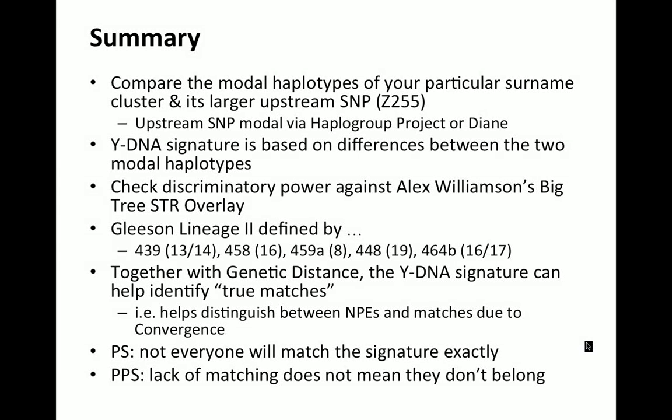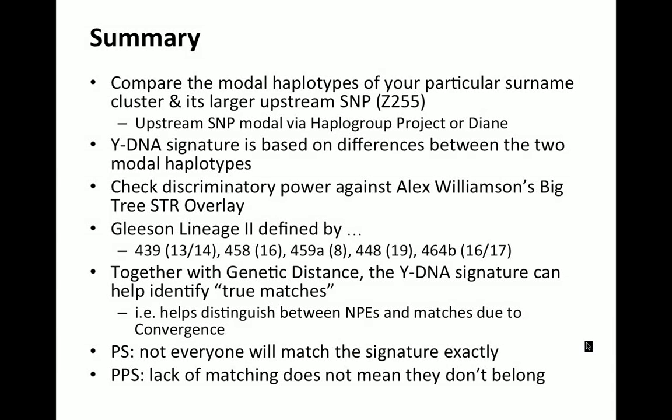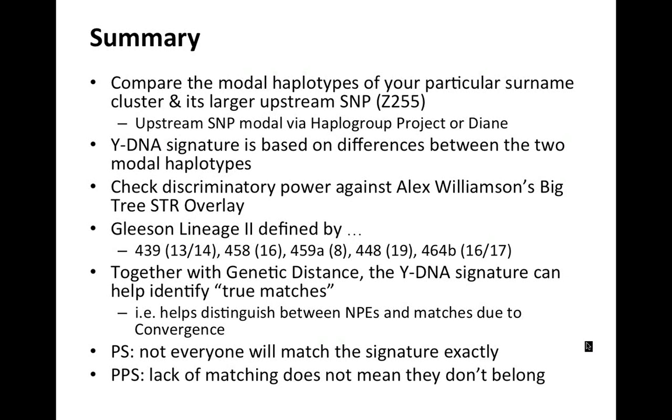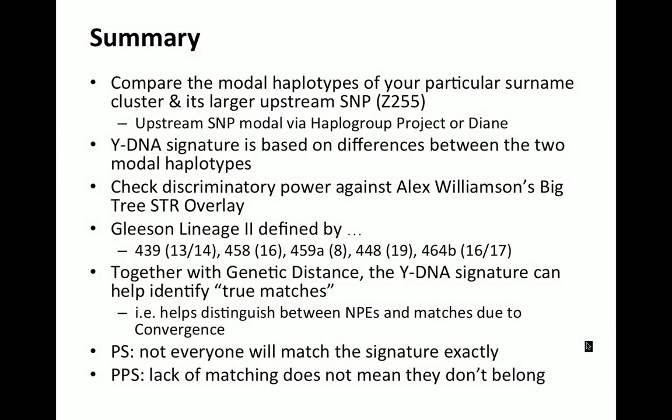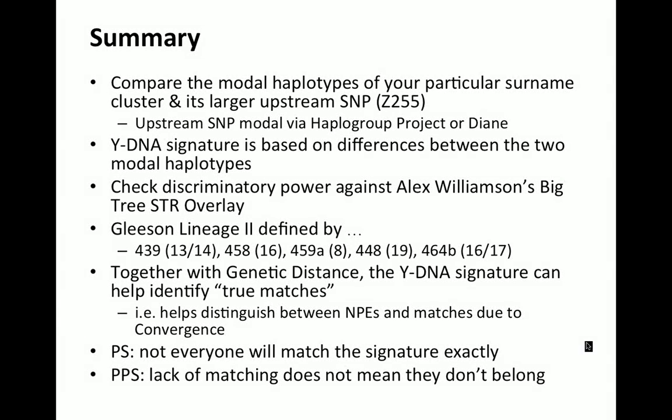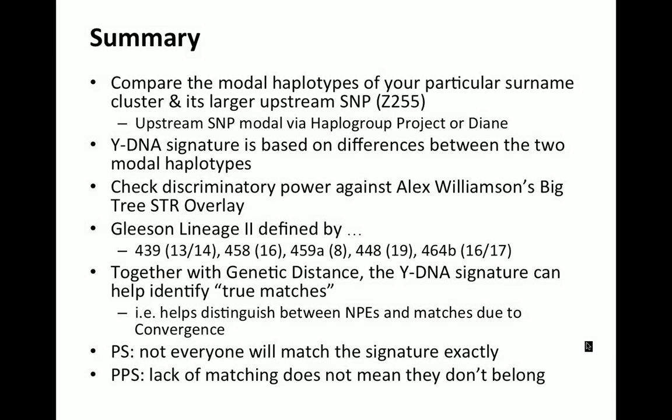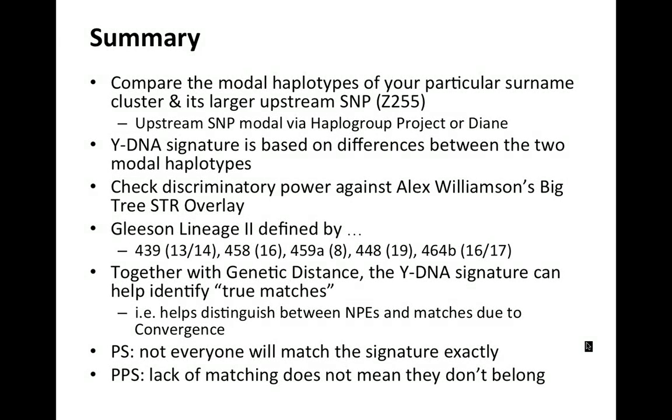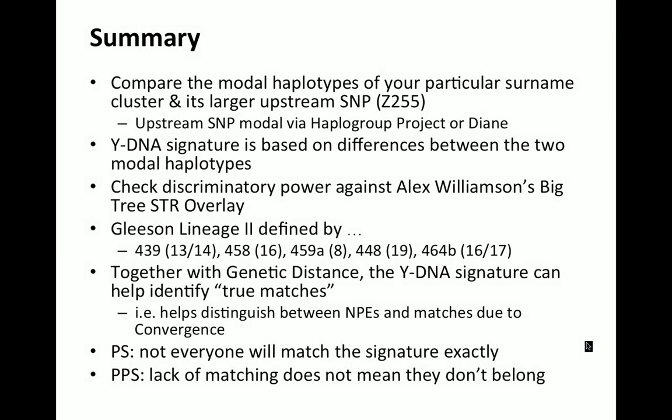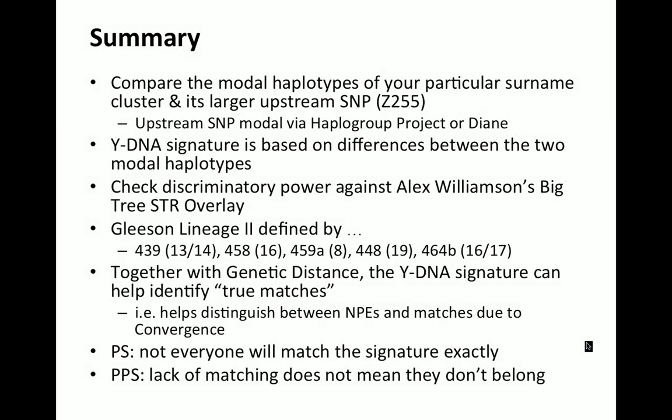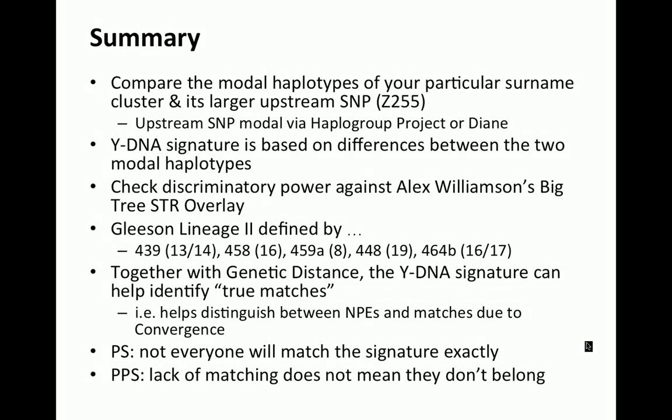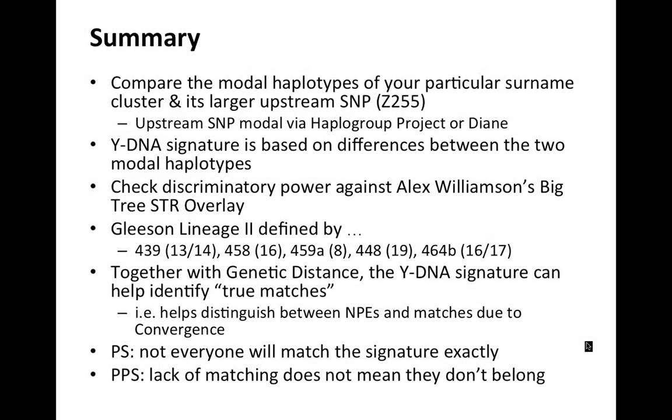And together with genetic distance, the YDNA signature can help identify true matches. And a very important application of this is it helps distinguish between what is an NPE among your list of matches and matches that are purely just due to convergence. And yes, you do have a common ancestor, but it's thousands of years ago, not hundreds of years ago.